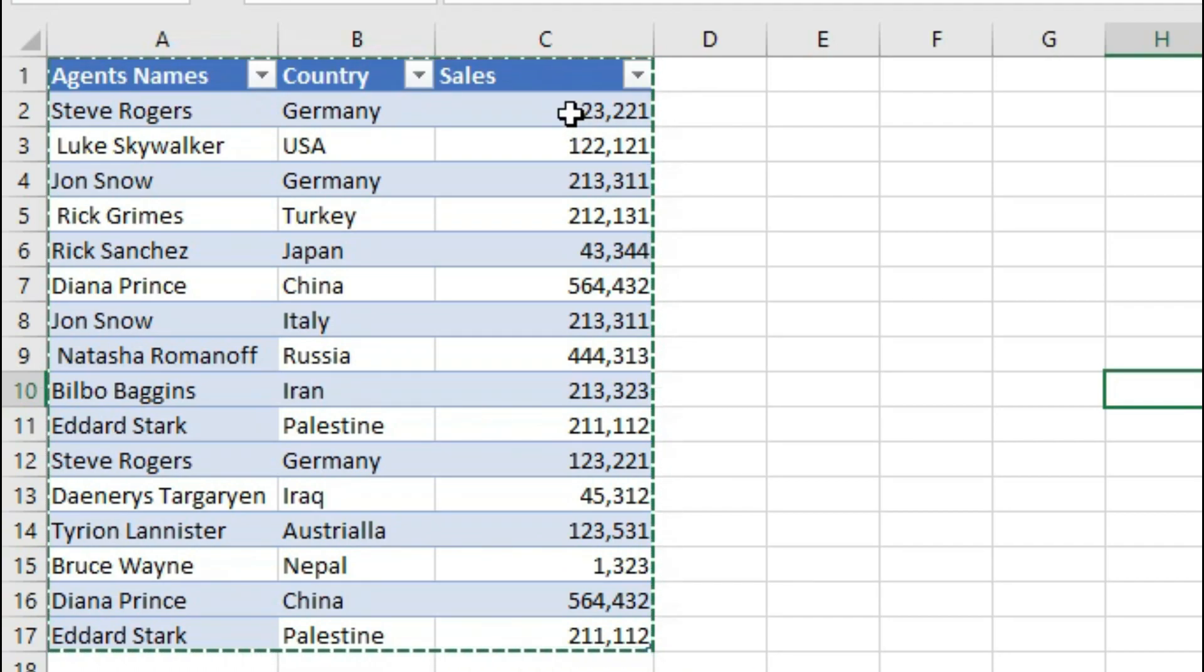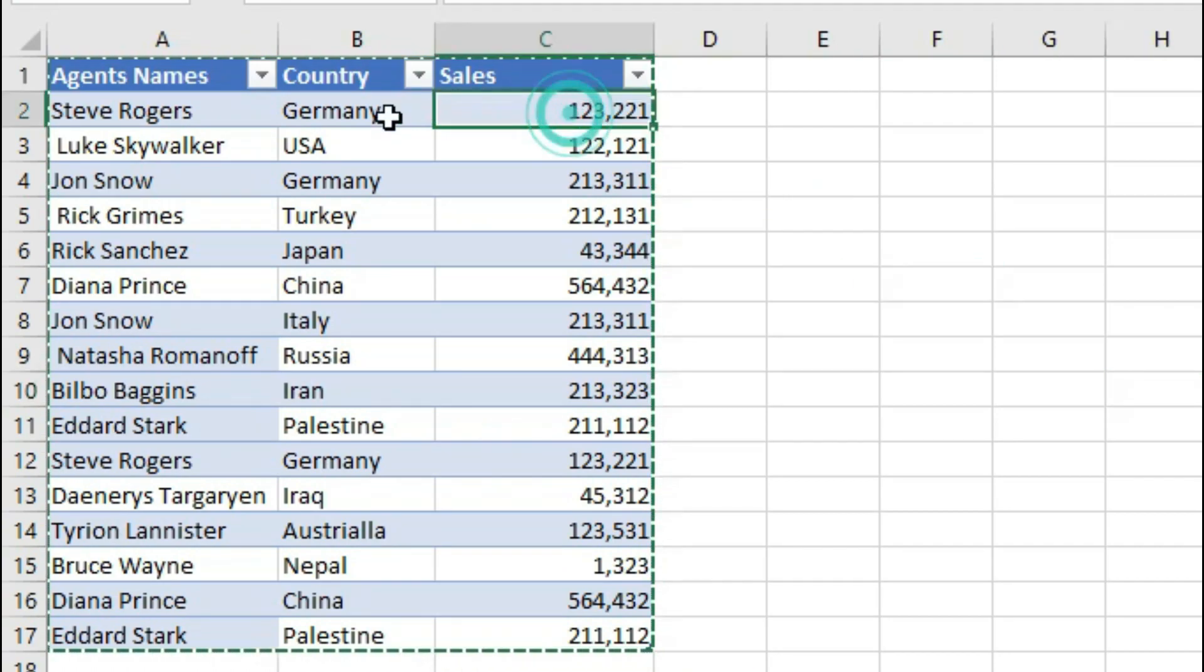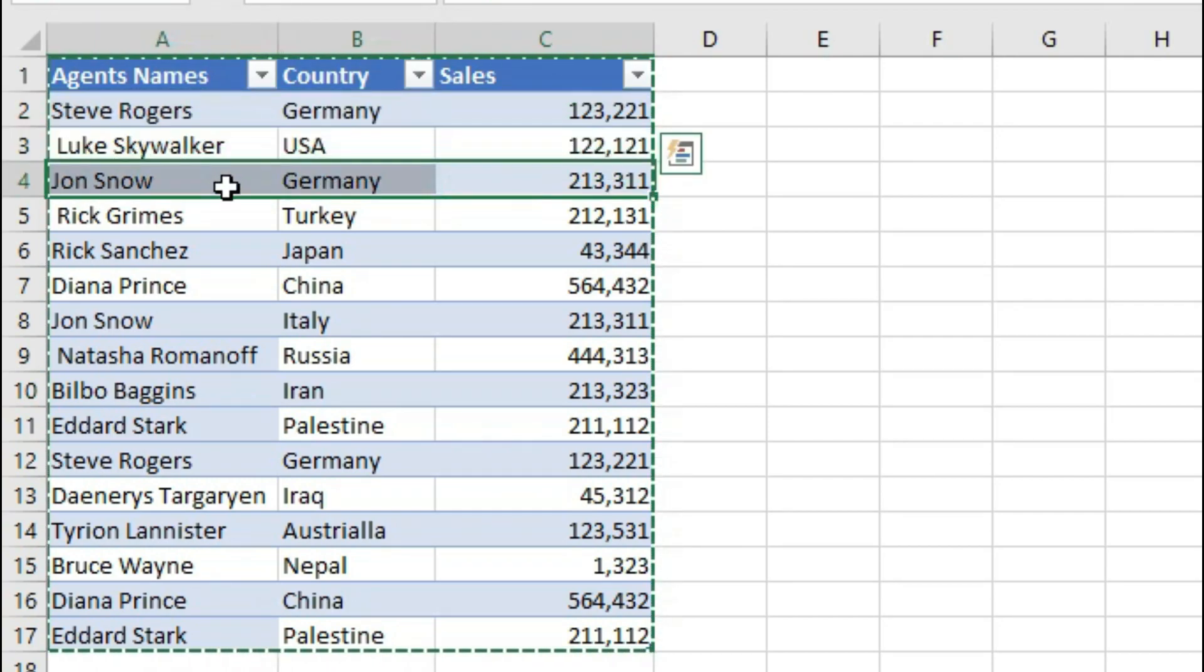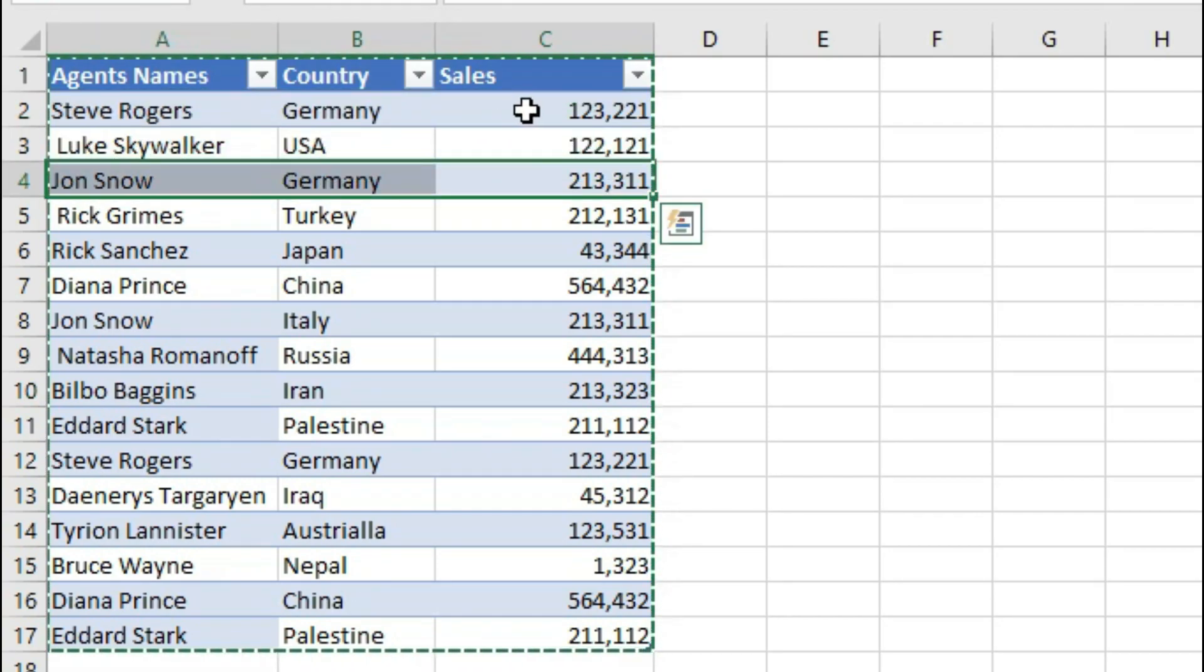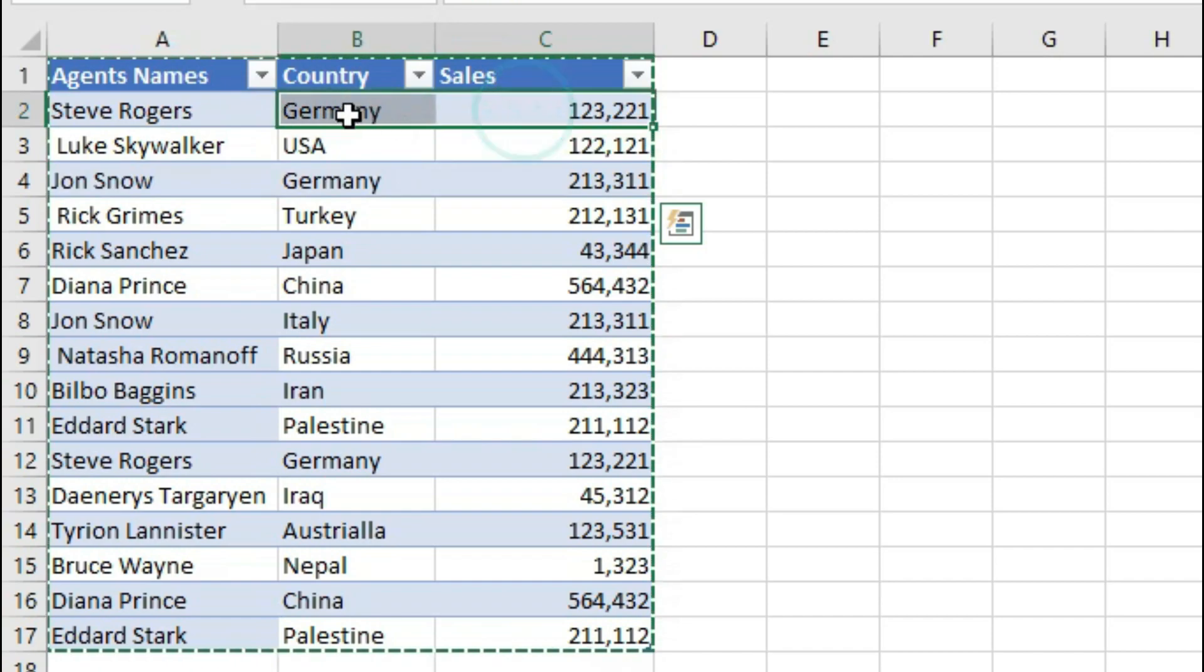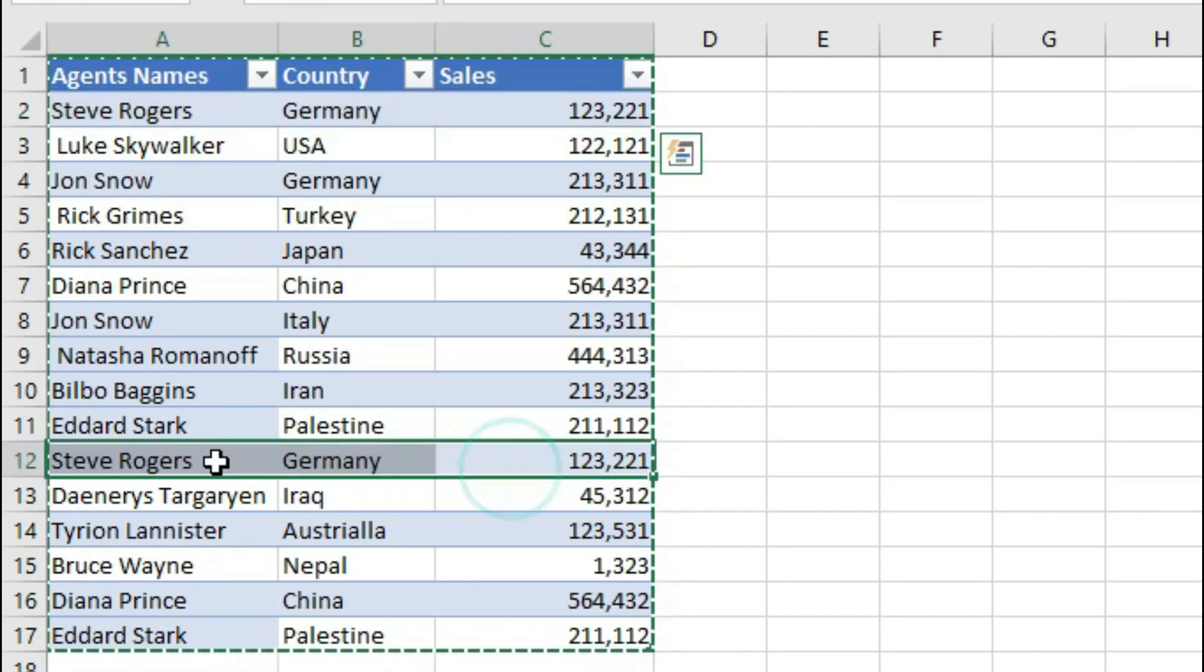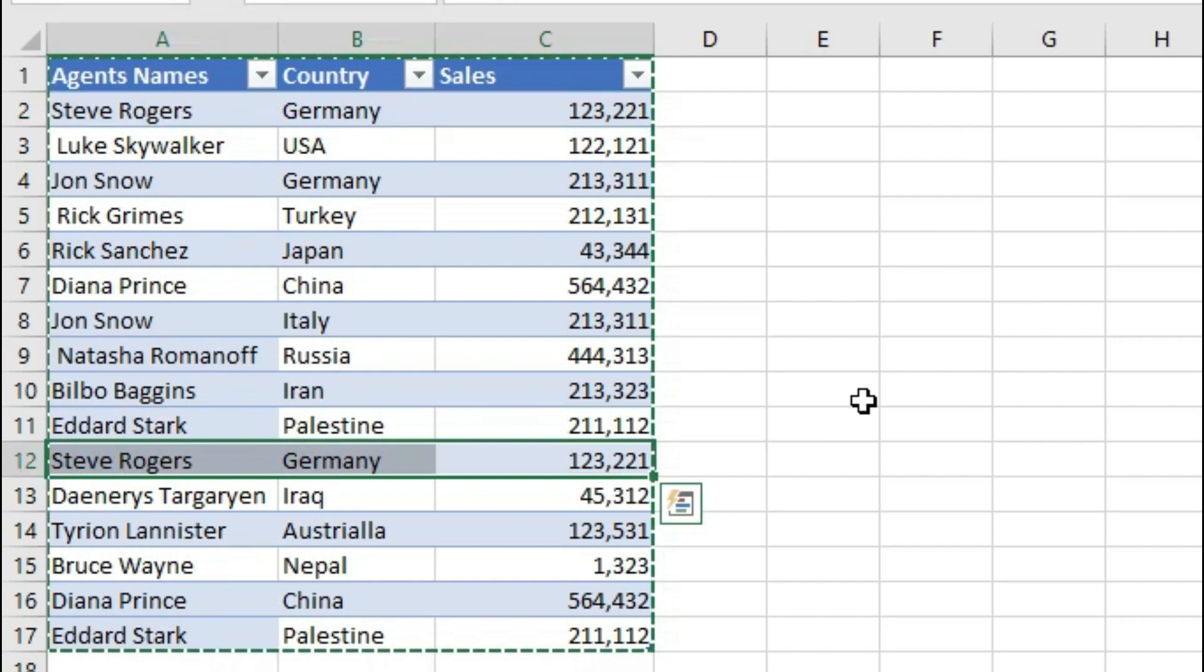Well, if we take a look at this row, for example, and take a look at this one, is this a duplicate? No, right? Because the sales value is different.